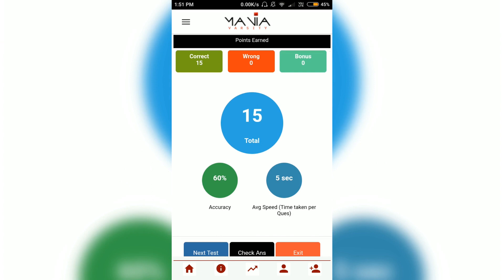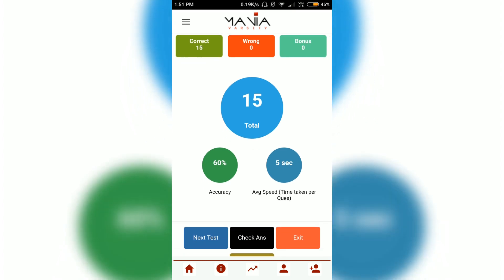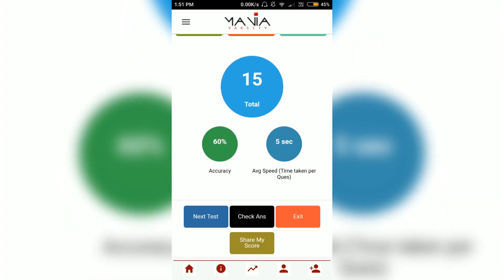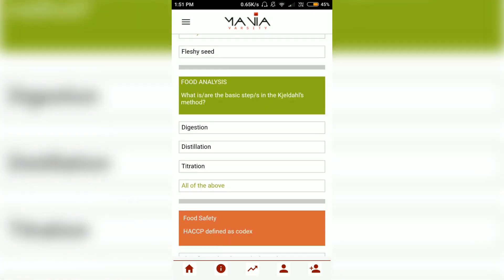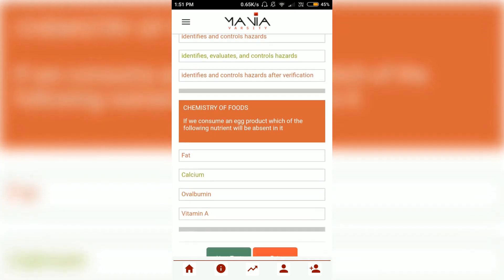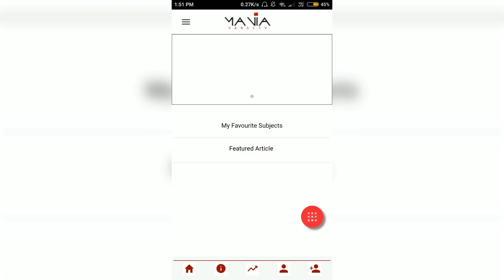As you can see, my accuracy was 60%, although I didn't attempt any wrong questions — this is a minor bug which can be fixed. Adjacent to this it shows the average speed, meaning the time taken per question, and I took five seconds per question. You can also go to the check answers option and review which ones were correct and which were incorrect so you can improve later.